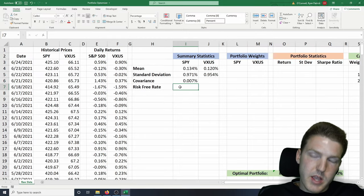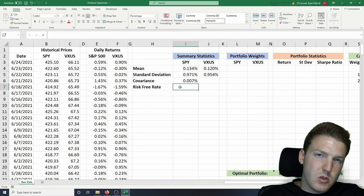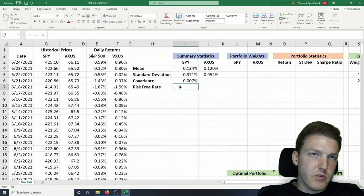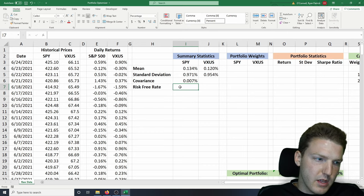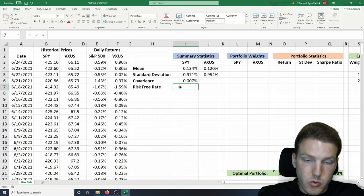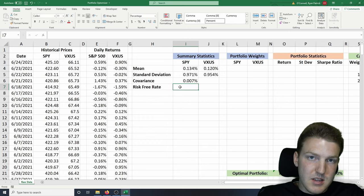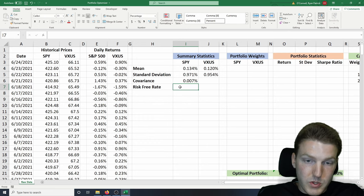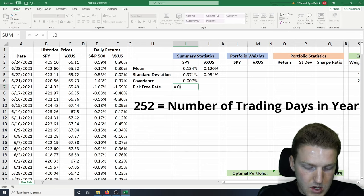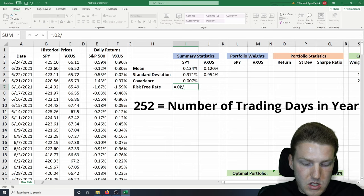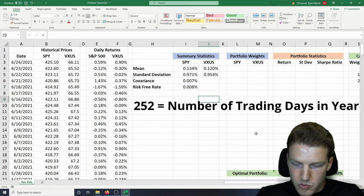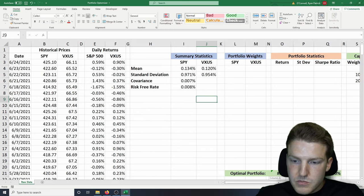Now we need the risk-free rate. Usually people use 2% to represent the risk-free rate, which would be the treasury notes. But since we're using daily returns, we need to divide 2% by the number of days in the year, which is 252. So that gives us our risk-free rate.